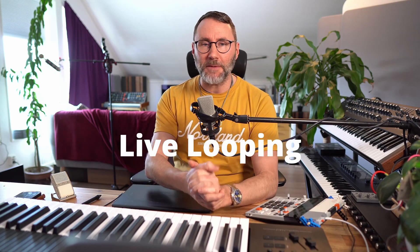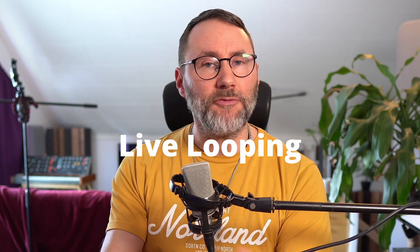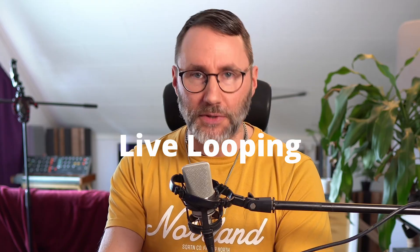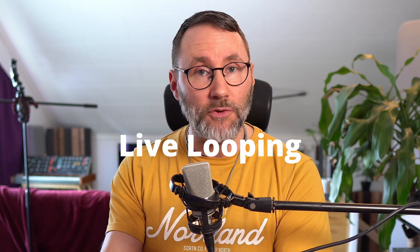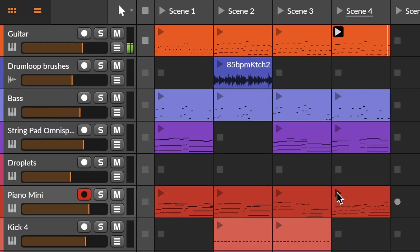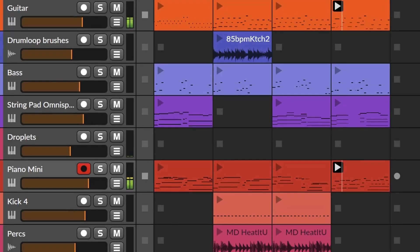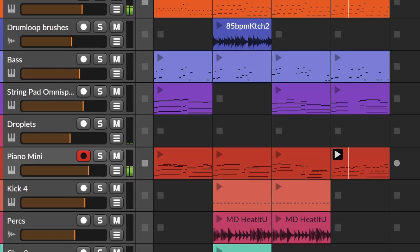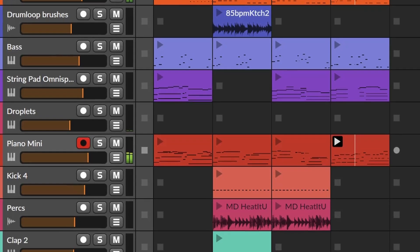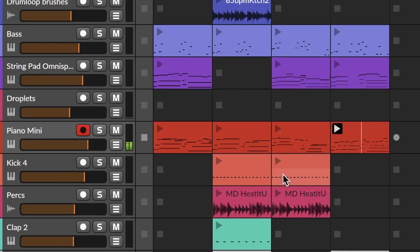Welcome! Today let's explore live looping. If you're unfamiliar with the concept, live looping basically means that you stack up instruments one after the other until you have your complete song arrangement.